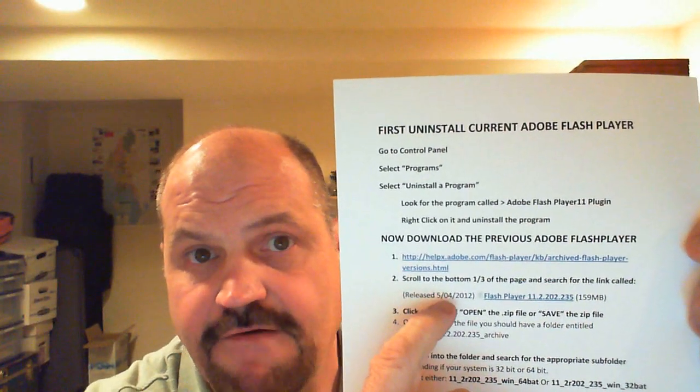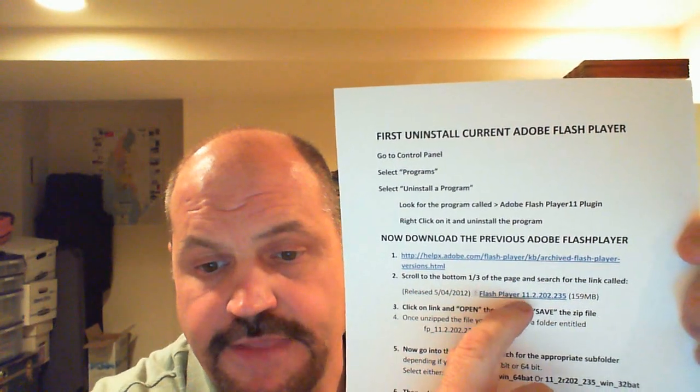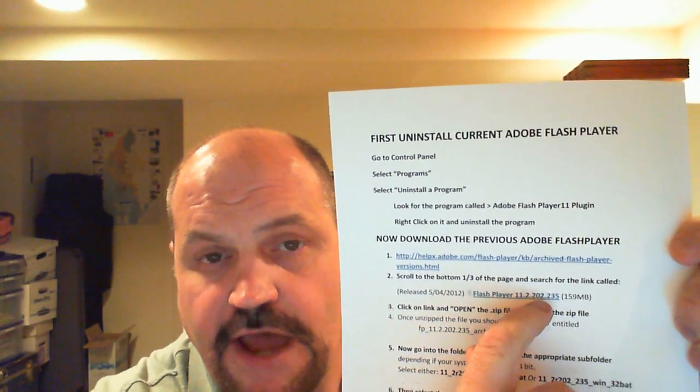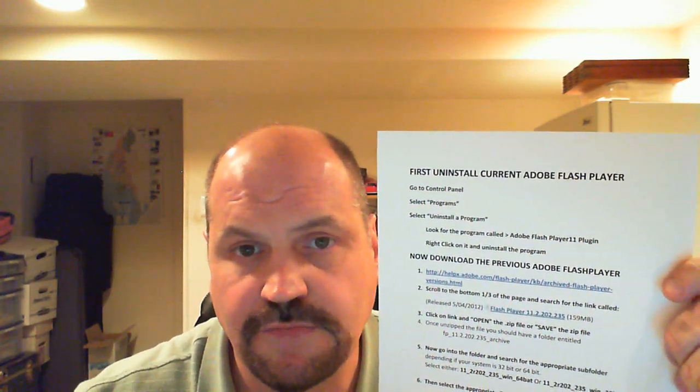Most likely that was going to be found in this file here. You'll see it says Release Date 05-04-2012, Flash Player 11.2.202.235, measuring 159 megabytes total. Download that version. You'll right-click onto it and it'll give you two options: either to open or to save. If you click open, your system will most likely download the file, unzip it, and all you've got to do is look for the appropriate file. Or you can save it to whatever folder you want, but you'll need to unzip that file one way or the other.